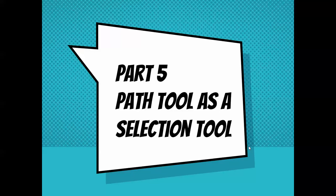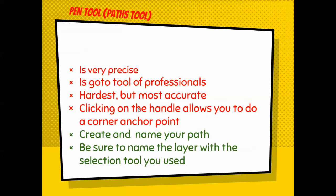Ladies and gentlemen and collage designers, we're going to do part five. We're going to learn how to use the path tool as a selection tool.